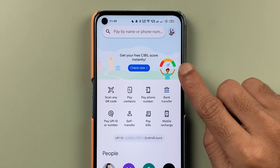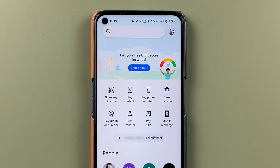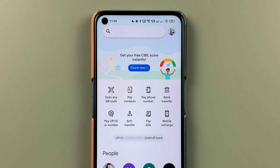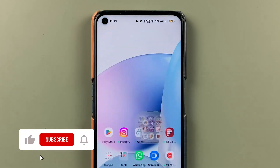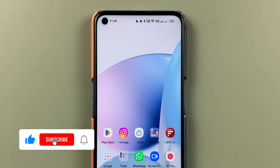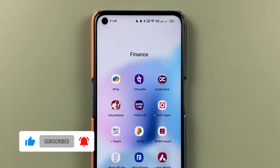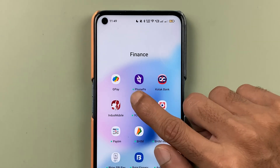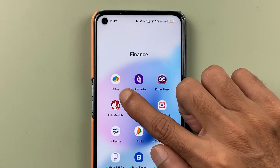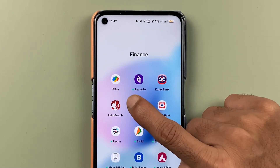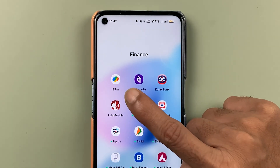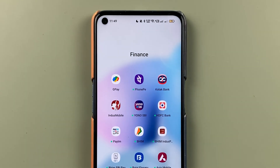If you're using the Google Pay application and you don't remember your UPI PIN and you want to reset it, I'm going to explain each and every step for it. If you're new to the channel, don't forget to subscribe. To reset your UPI PIN in Google Pay, you need to open the application first.